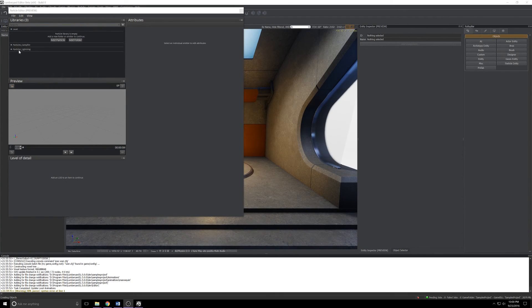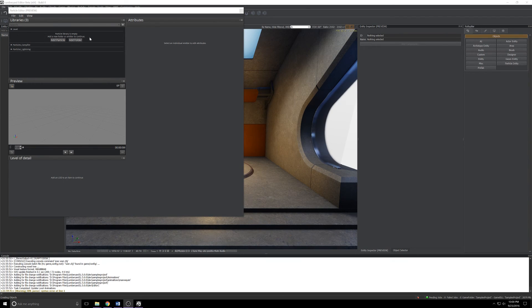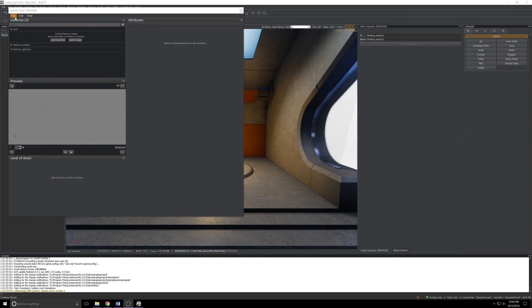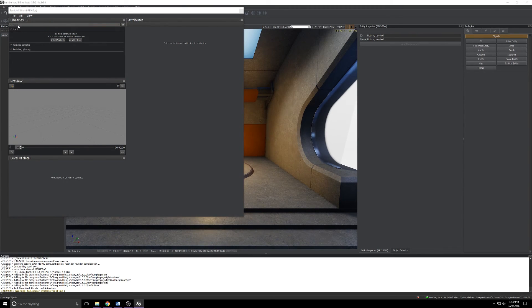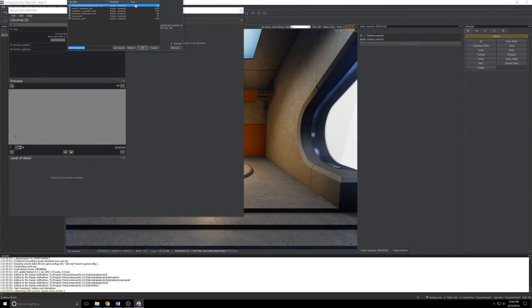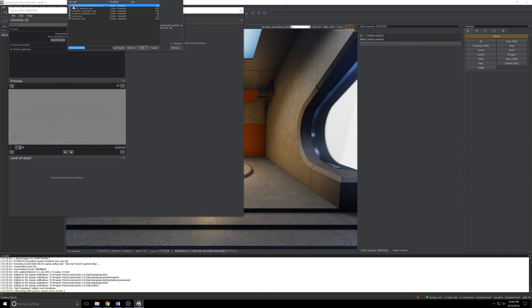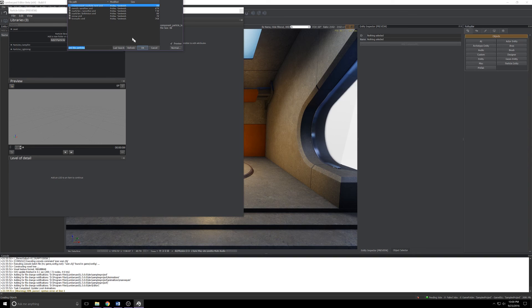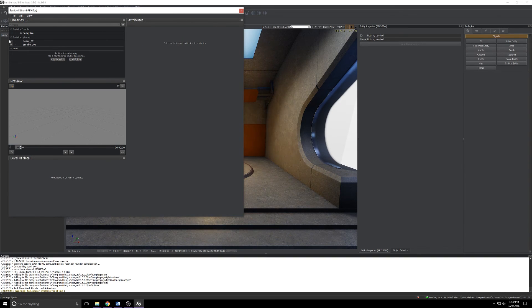When you first open the particle editor you'll probably see something close to this. You won't see particles, campfire, particles, lightning down in this list. You'll just see an empty level field here. What you need to do is click File, Import. Since you're in this project it'll be right up at the top. The one you're looking for is component particle test.xml. Select that, click OK.